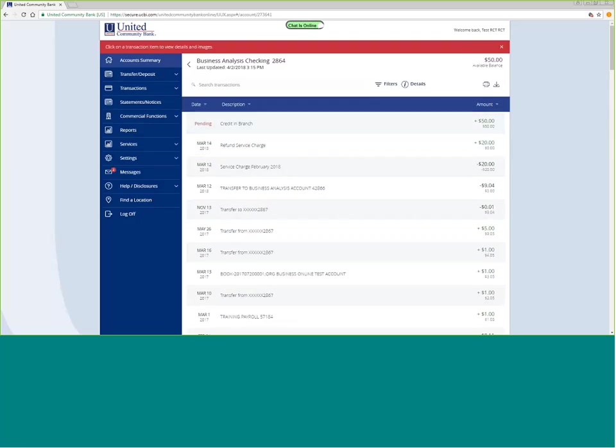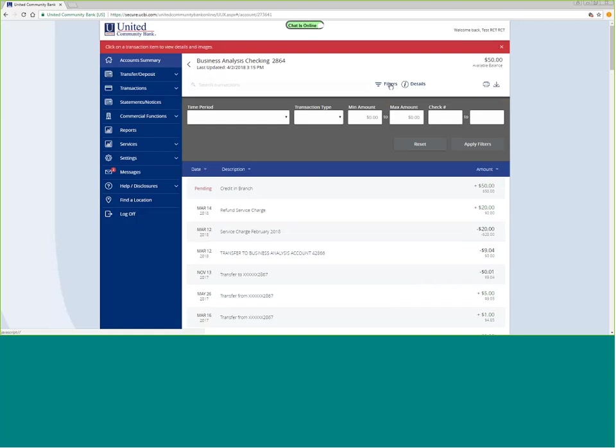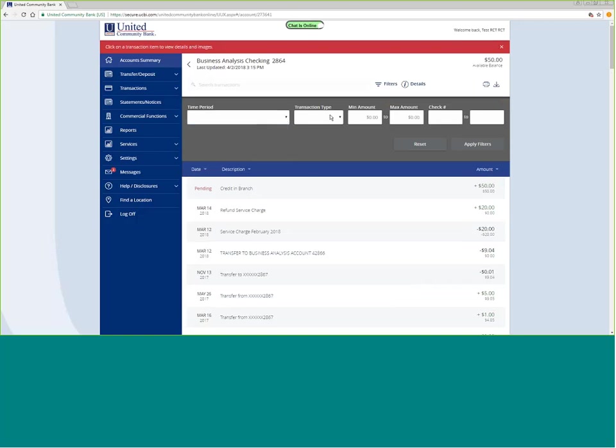Scrolling back up to the top, if I wanted to filter transactions and search for certain kinds of transactions, I can look through a time period, I can do a transaction type, I can do a dollar amount minimum or maximum, and I can do a check number. I can do a single check number, or I can do a range.